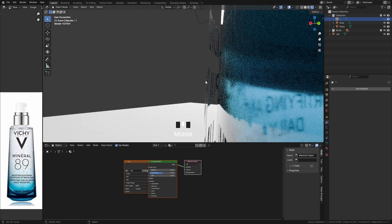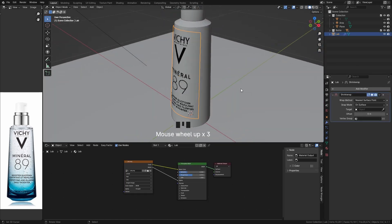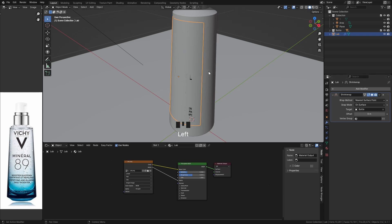You can see here that the label is not sticking well. To fix this, add another Shrinkwrap modifier and we are done.